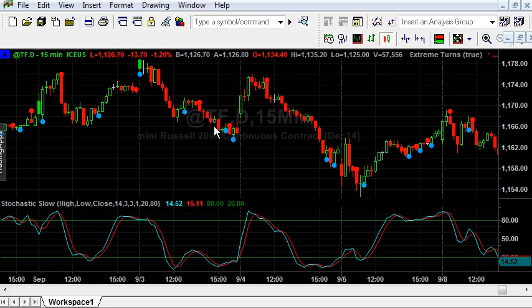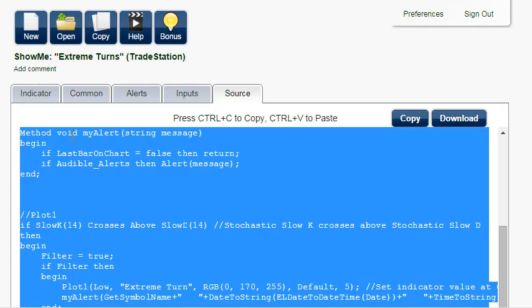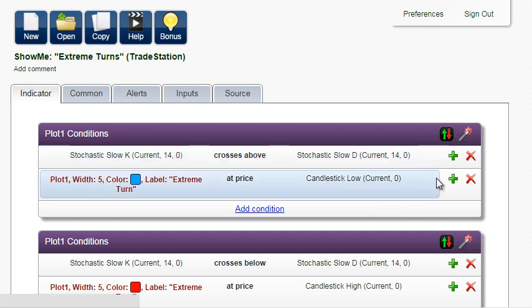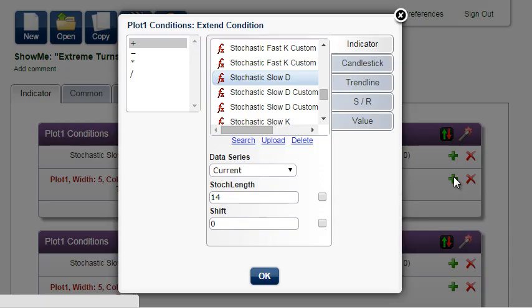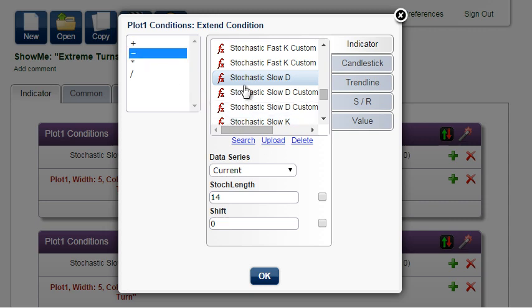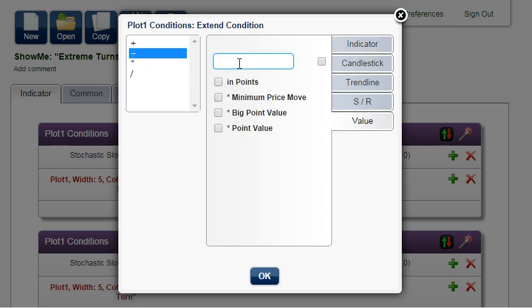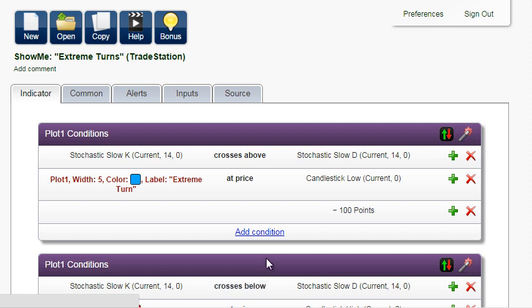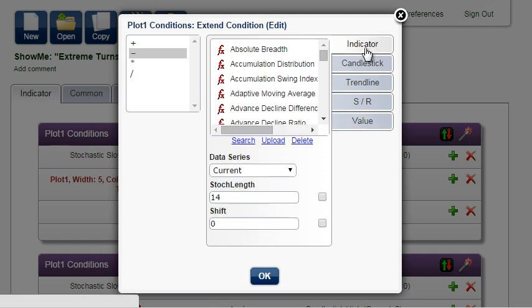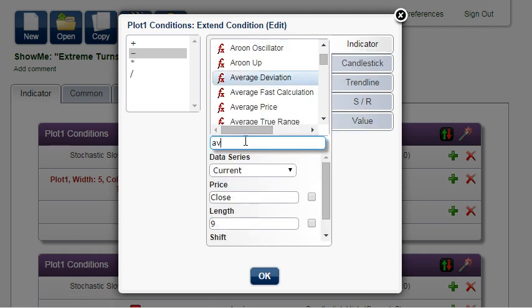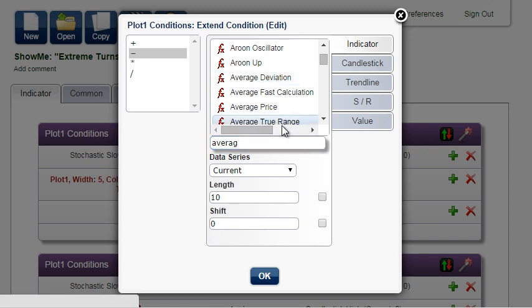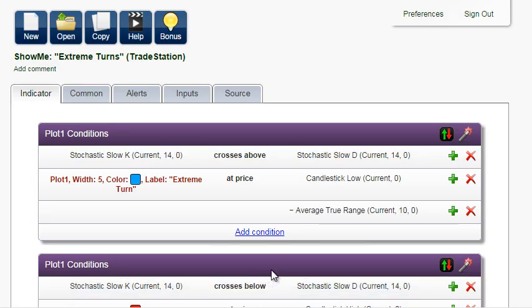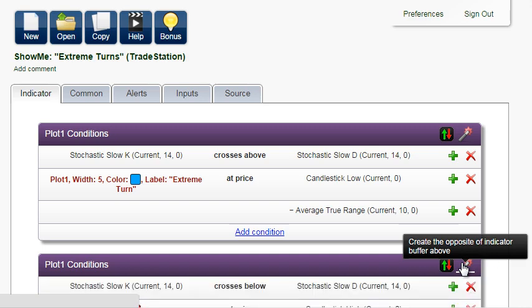The problem is that the dots overlap the price a little, and we would like to correct this. Go back to EA Builder. Click on the plus sign to extend the condition and lower the value of the candlestick low to move the dot lower — maybe 100 points lower. But to make it universal for all currency pairs and time frames, we will subtract the indicator average true range.